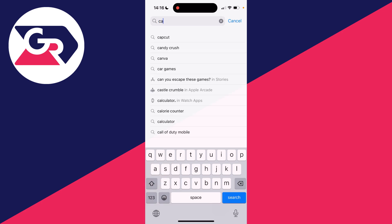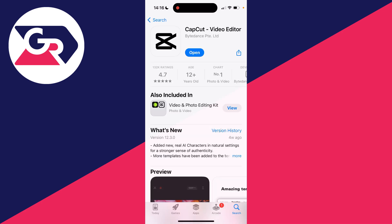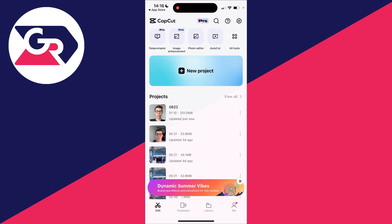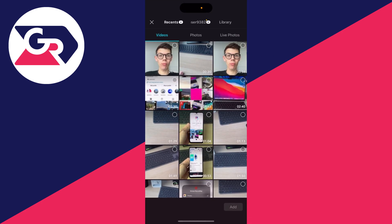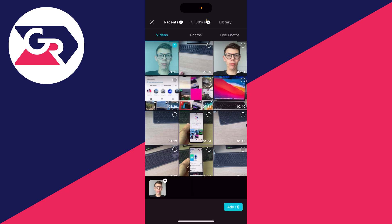The app you want to get is called CapCut. Go and get it and click on open. Then what you need to do is click on new project and add the video or videos you want to do this with.